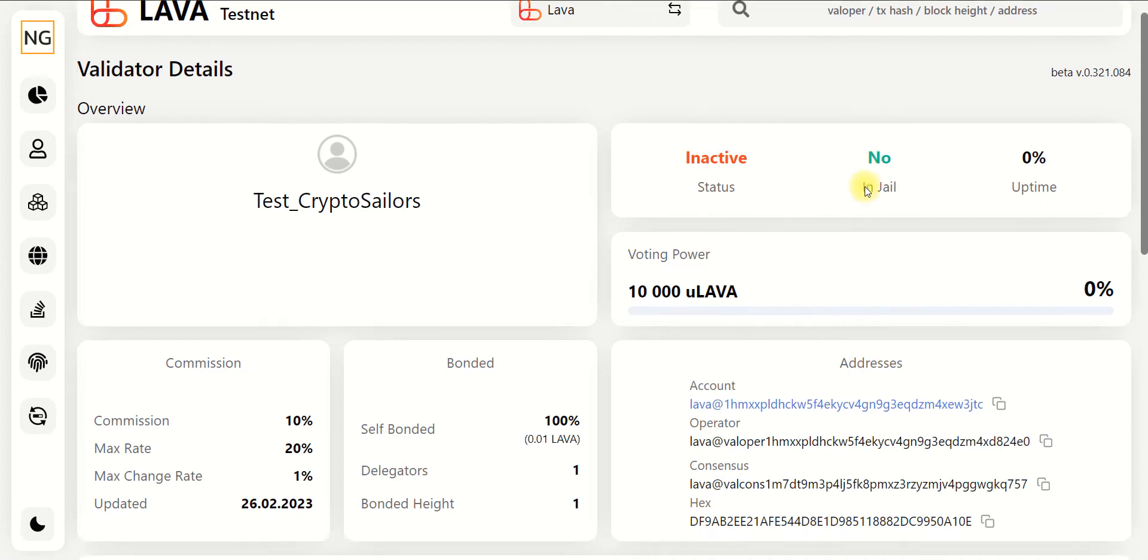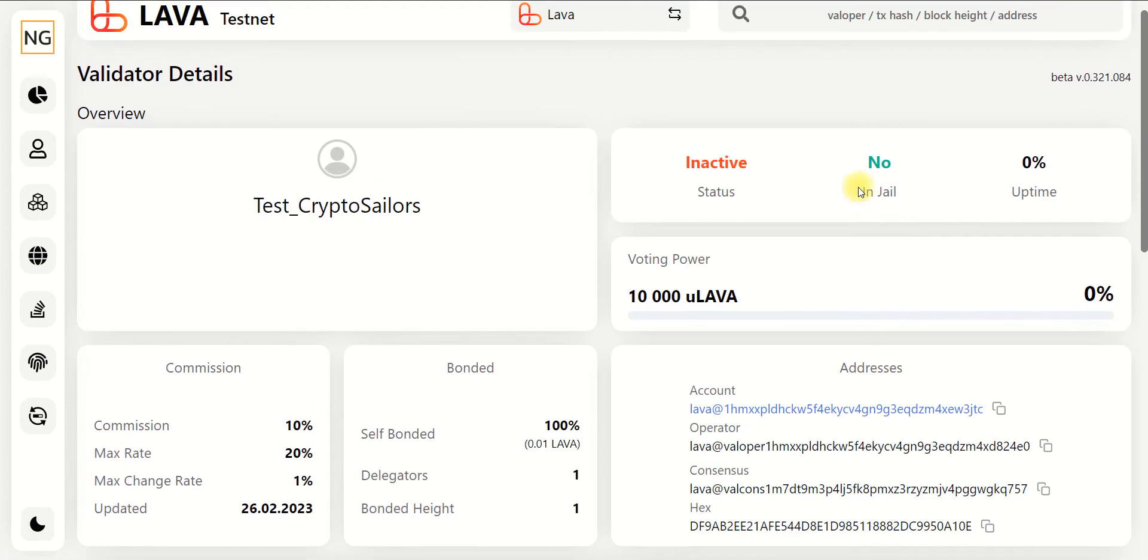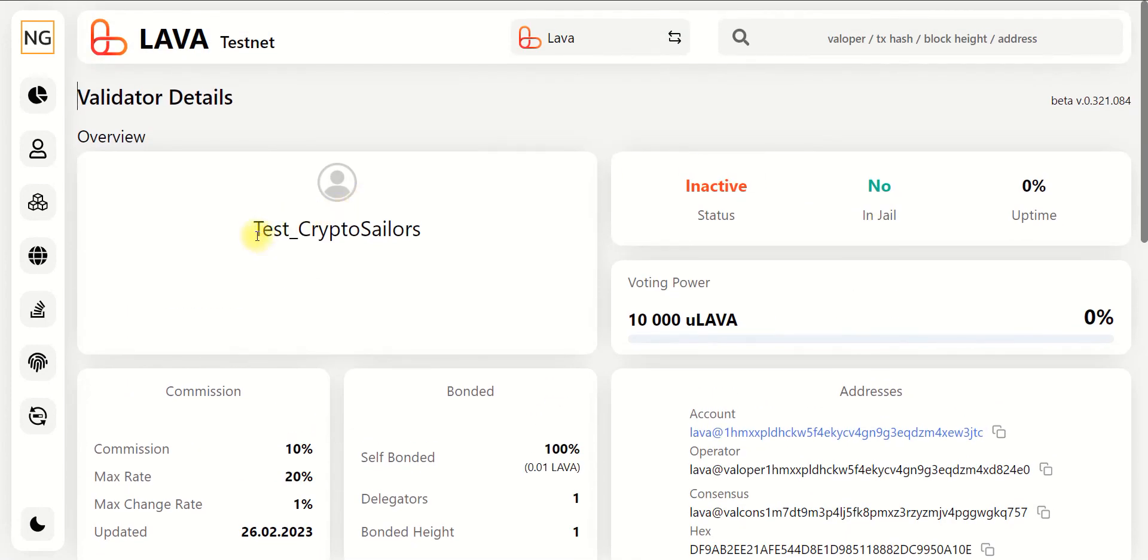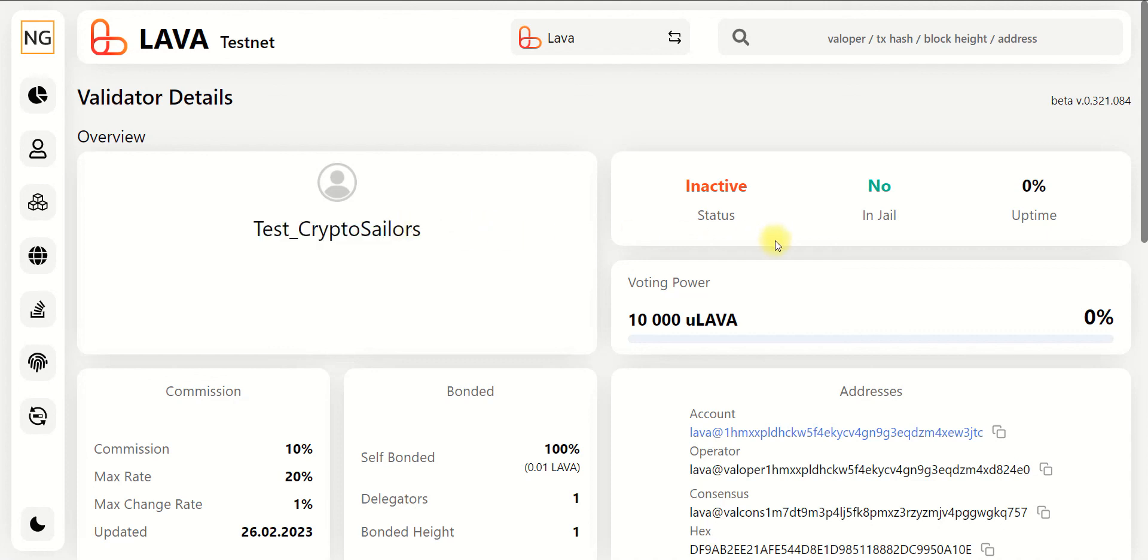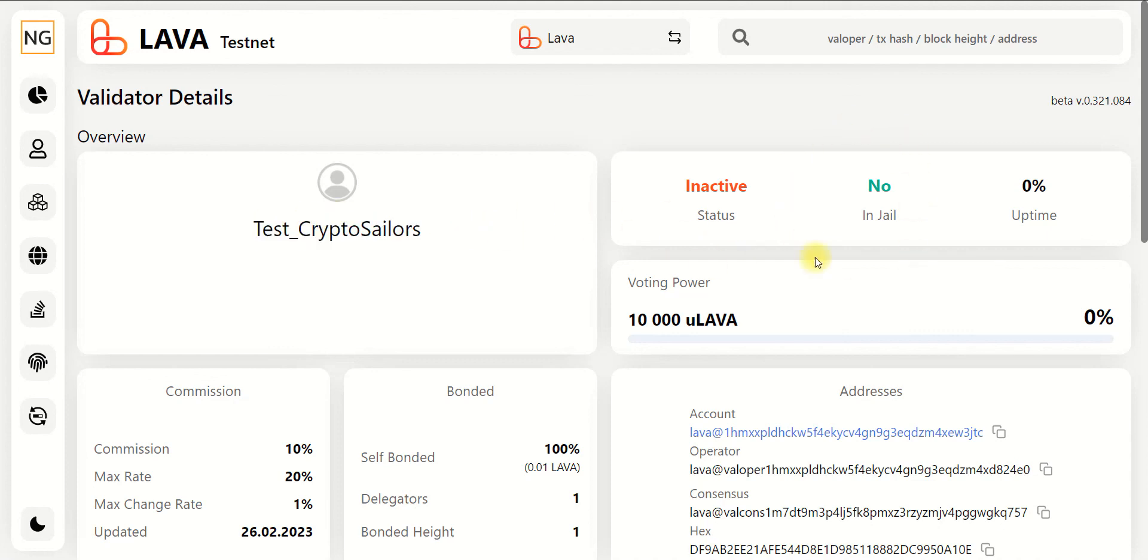Okay, as this is my test node, when I finish the video, I will stop it. After this, if you check the explorer, it should be with the jail status.